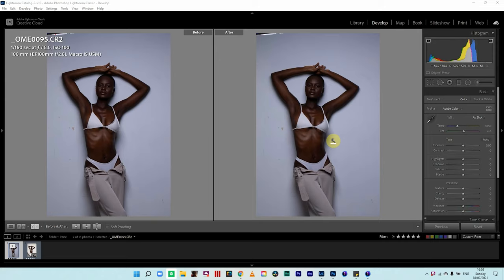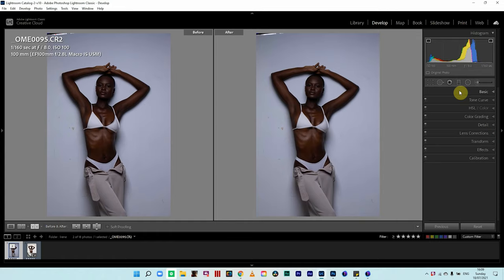Welcome back to another video. Today we'll be looking at some common mistakes in editing and also in retouching of images. Editing and retouching are two different things. When we look at edits, we're looking at the basic adjustments done in pre/post processing software like Lightroom, Camera Raw, and Capture One — I have a video linked up here on how all three work.